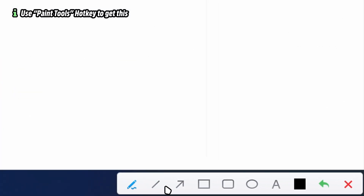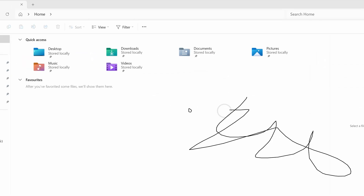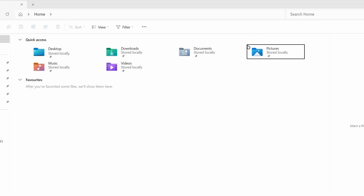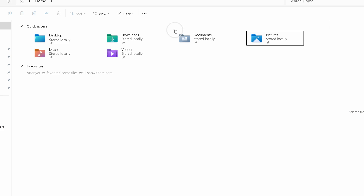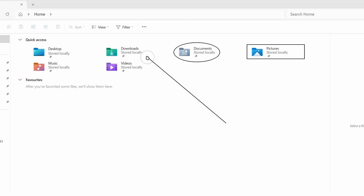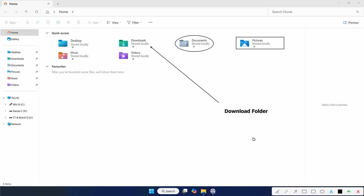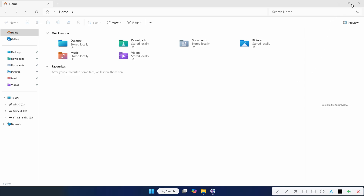With my annotations hotkey set up, I can draw directly over my desktop and undo it. I can draw shapes to highlight areas, add arrows, and add text — like writing 'download folder'. This is really useful for lectures, educational videos, or seminars. Once you're done, you can undo everything to clean the screen, then stop the recording.